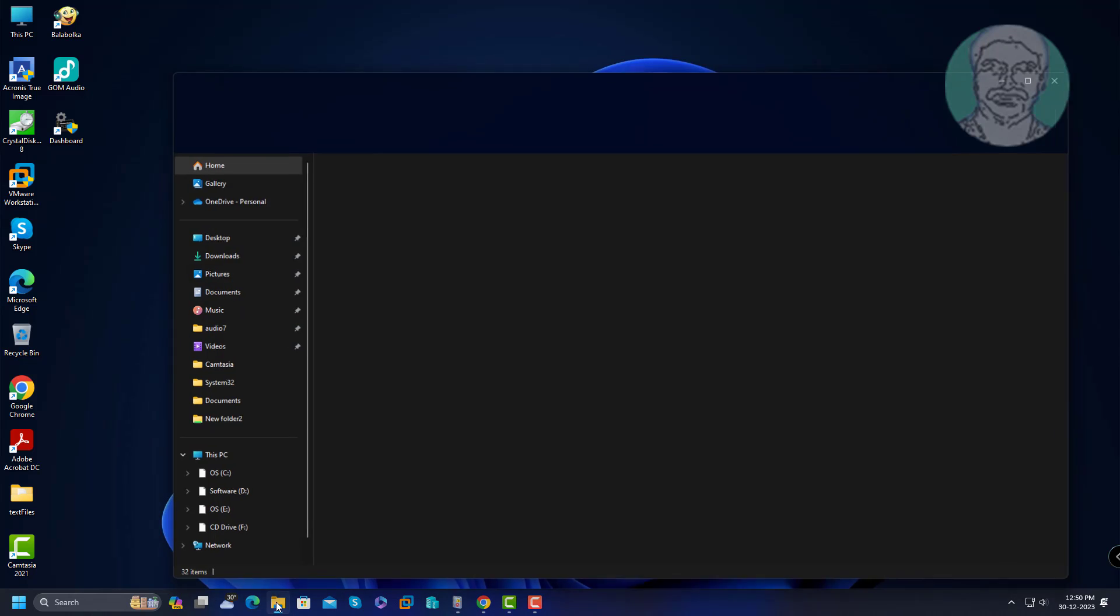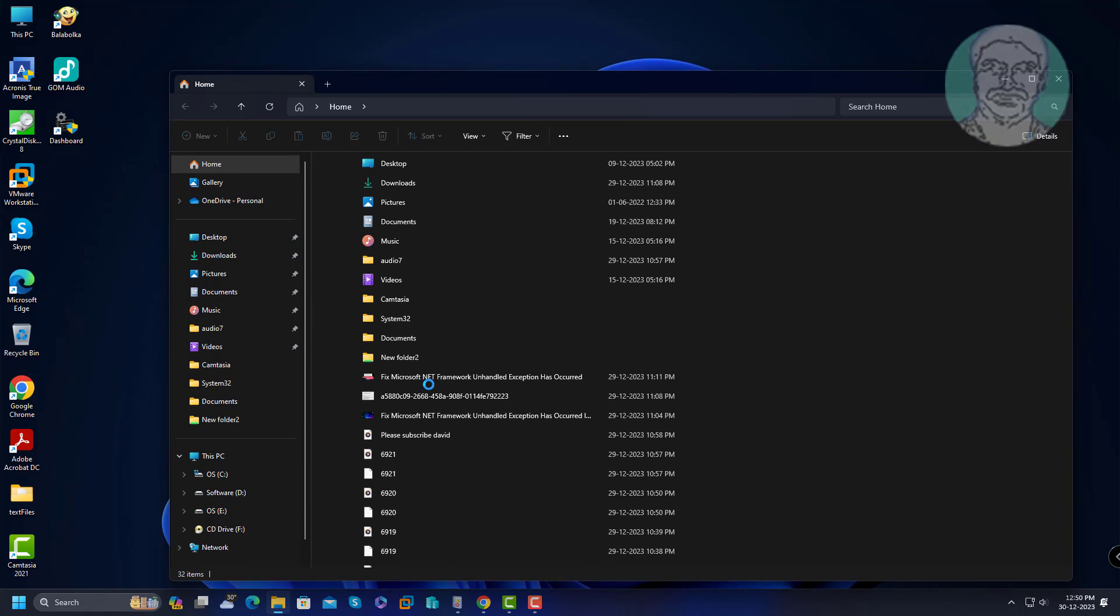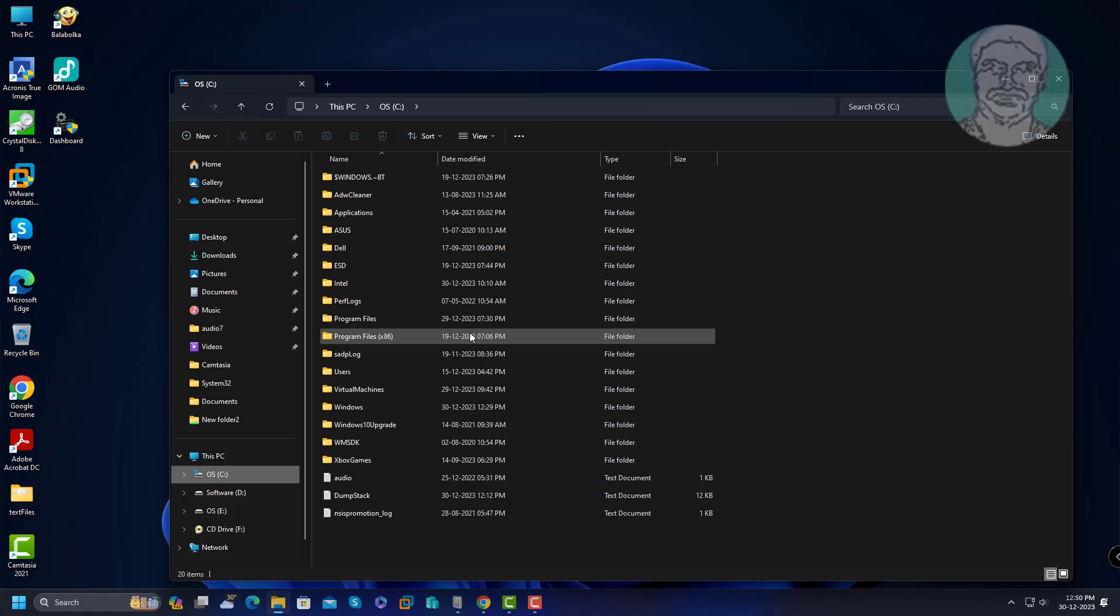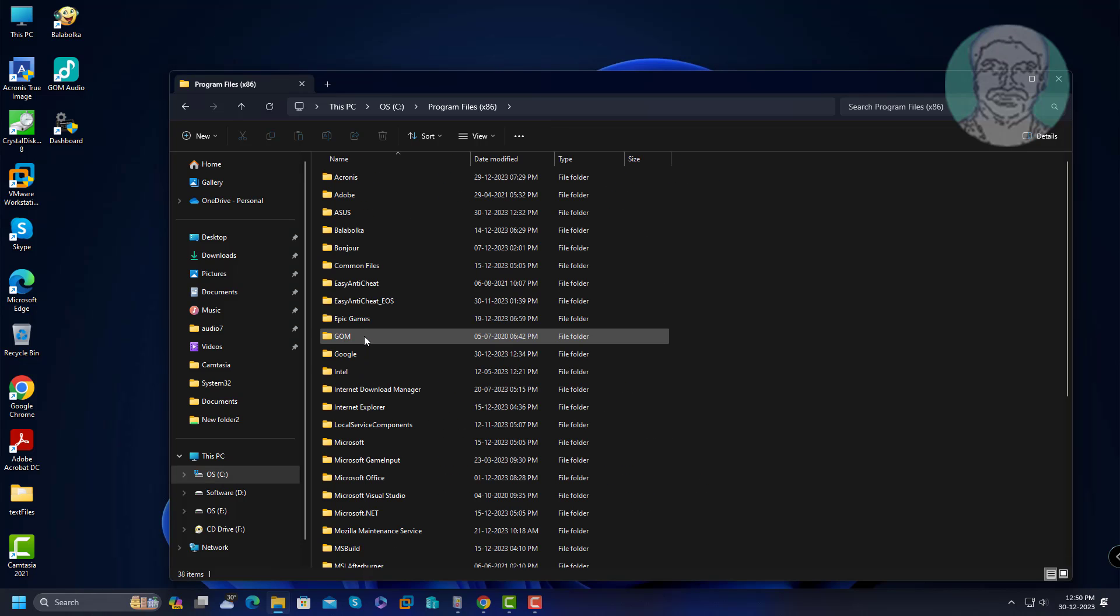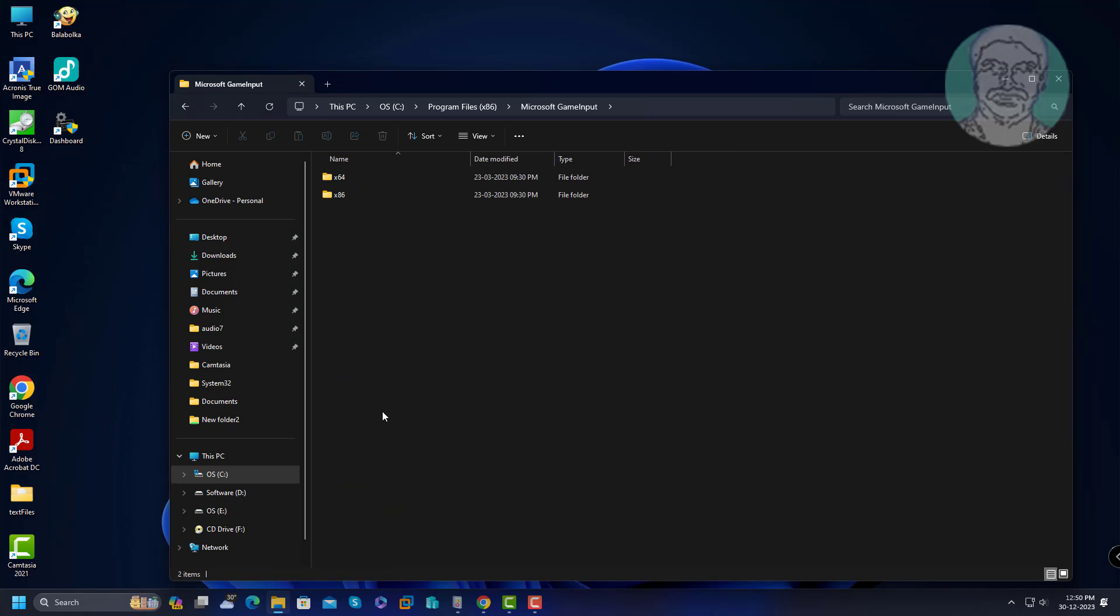Open file explorer. One game input service is located in program files and another one is located in Windows system 32 folder.